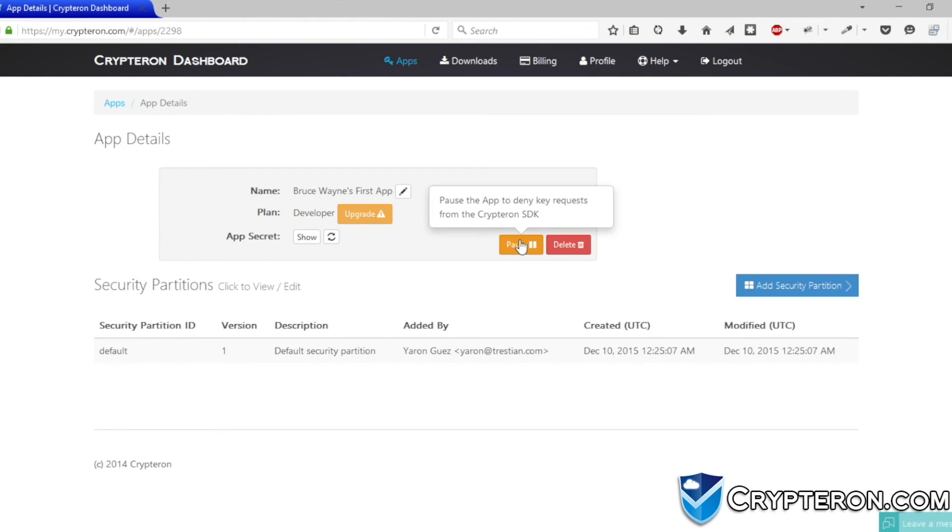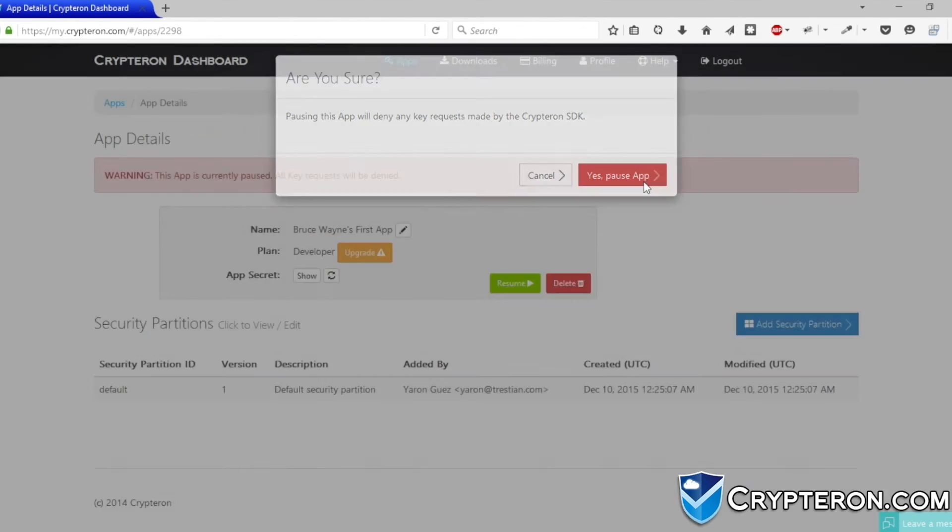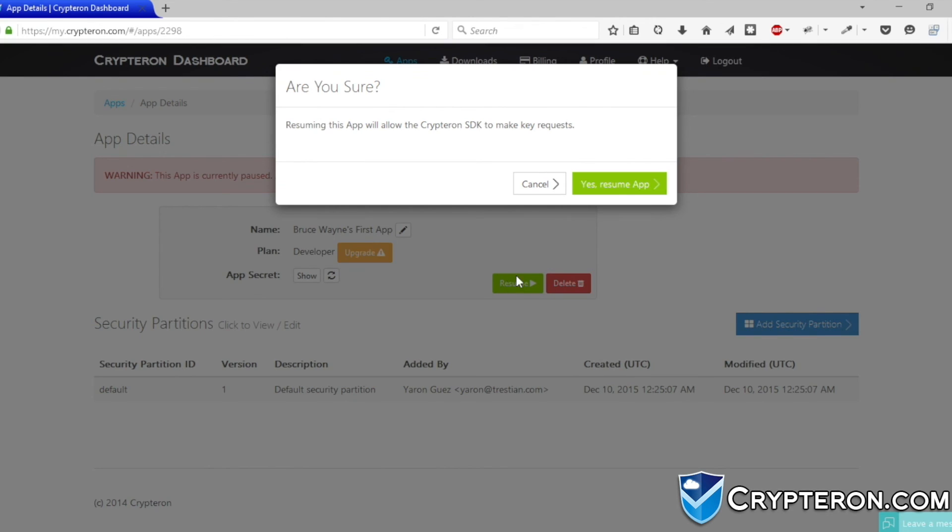For starters, you can pause your app. This will deny all API requests to our security platform, blocking any encryption operations so you can get a handle on the situation.